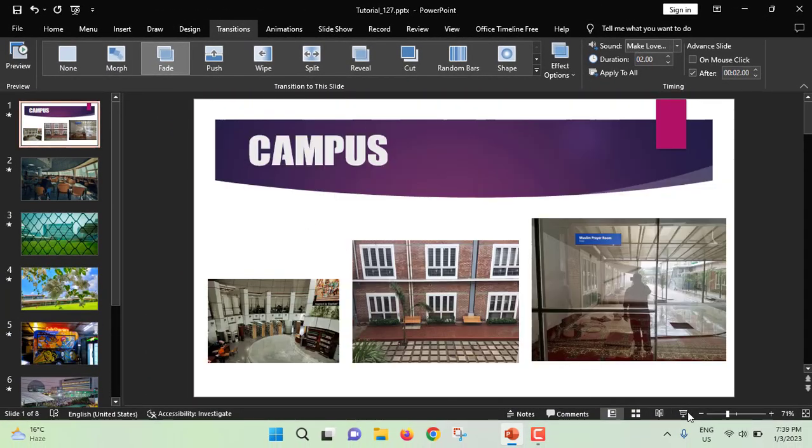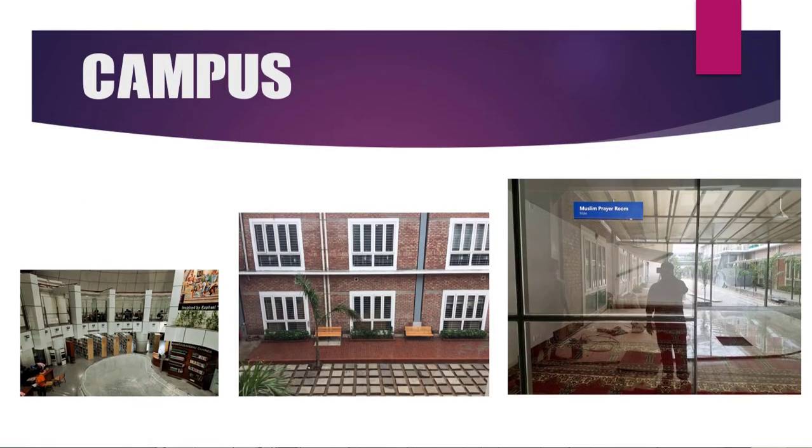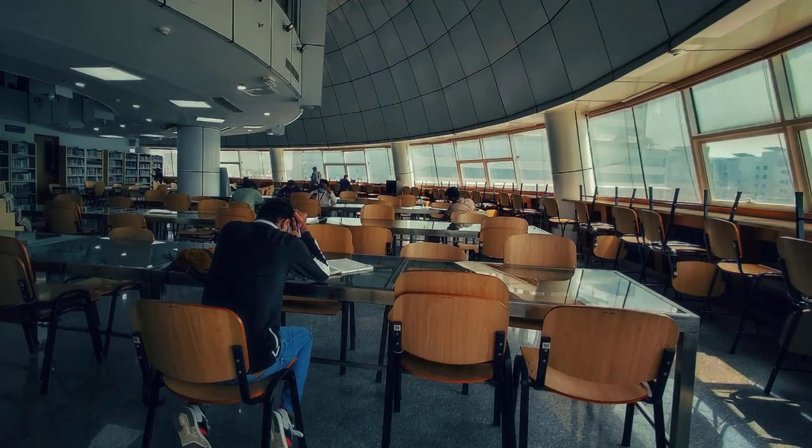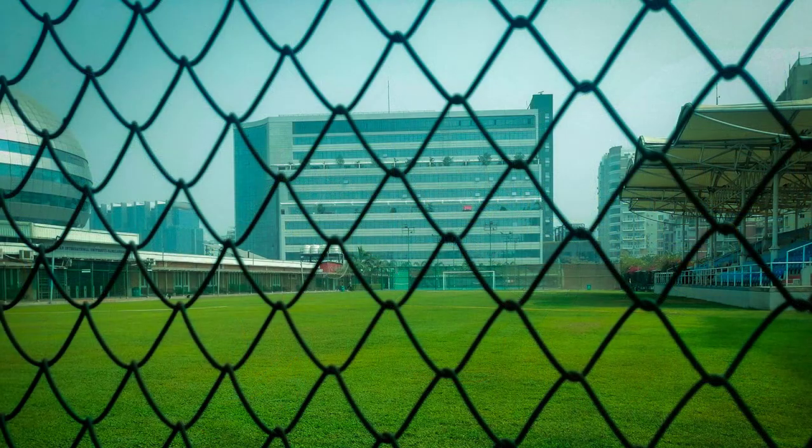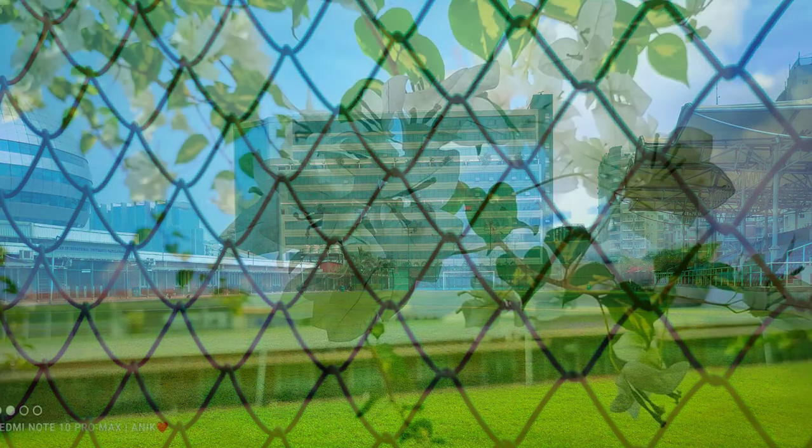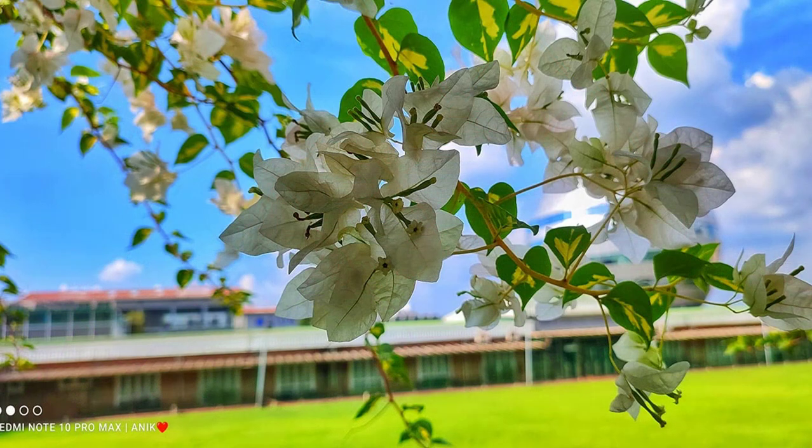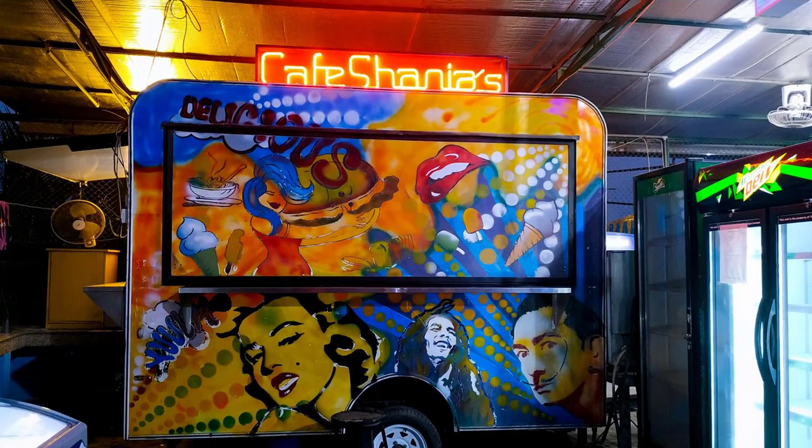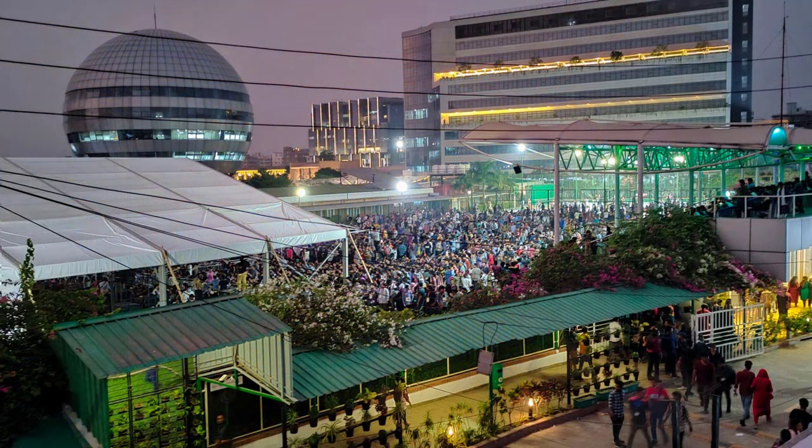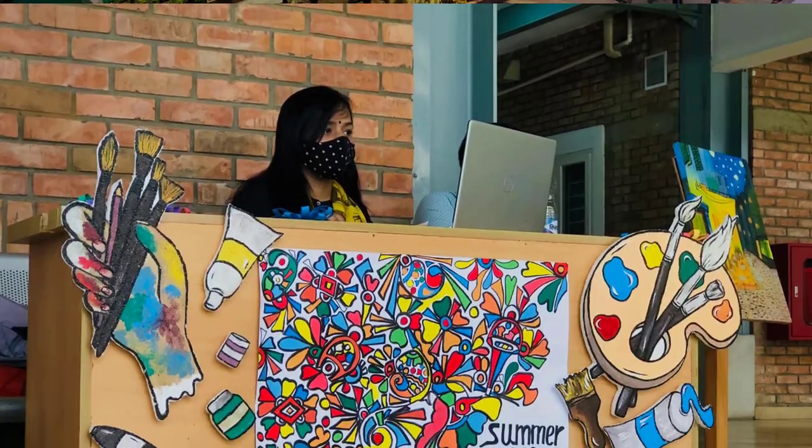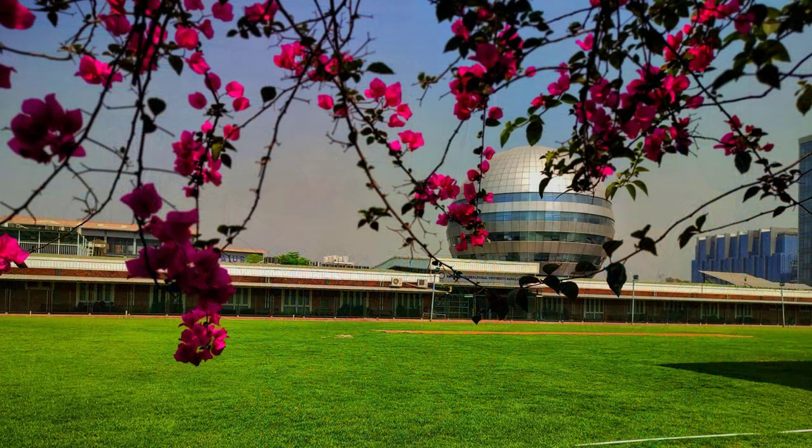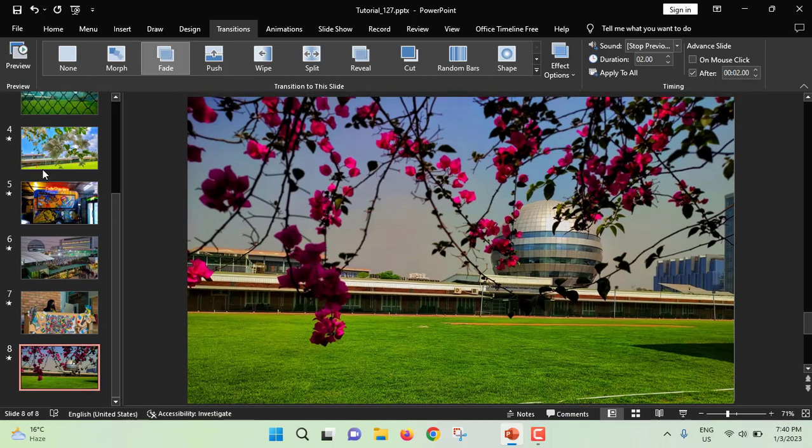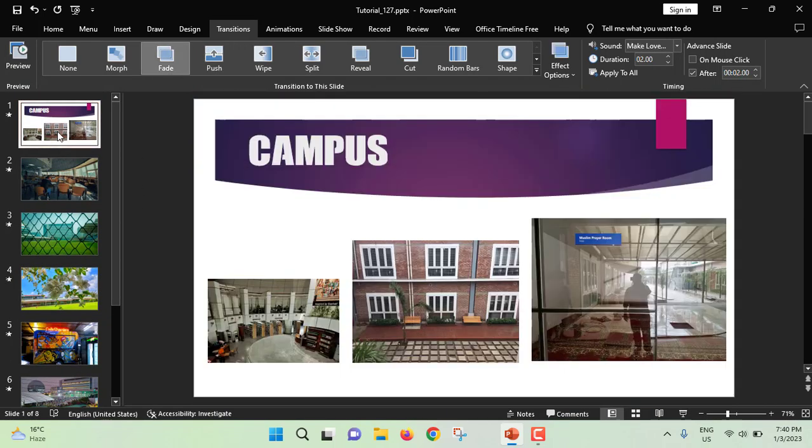Now if I click on auto slideshow. So this is how you can create an auto slideshow with background music.